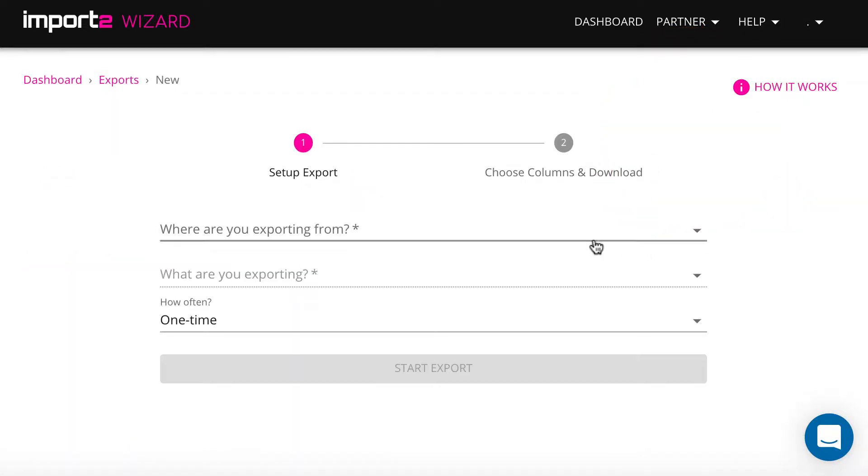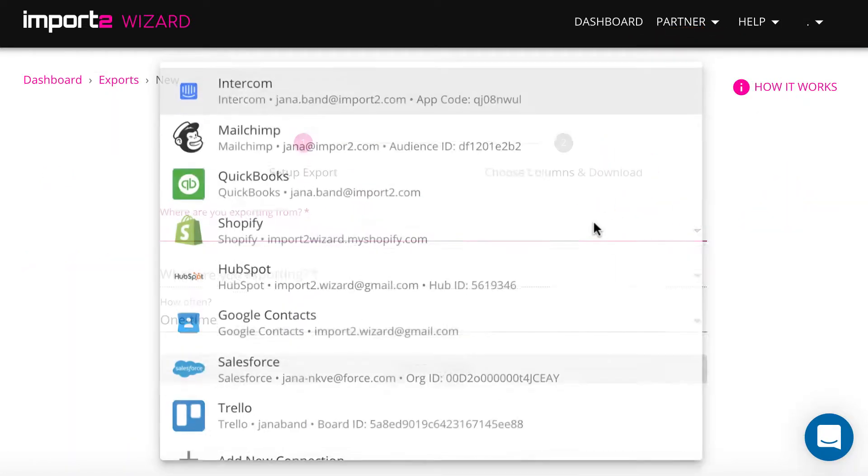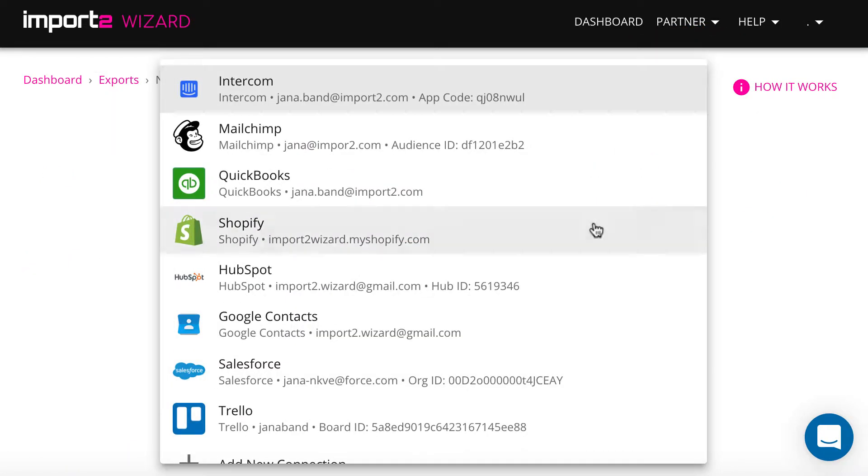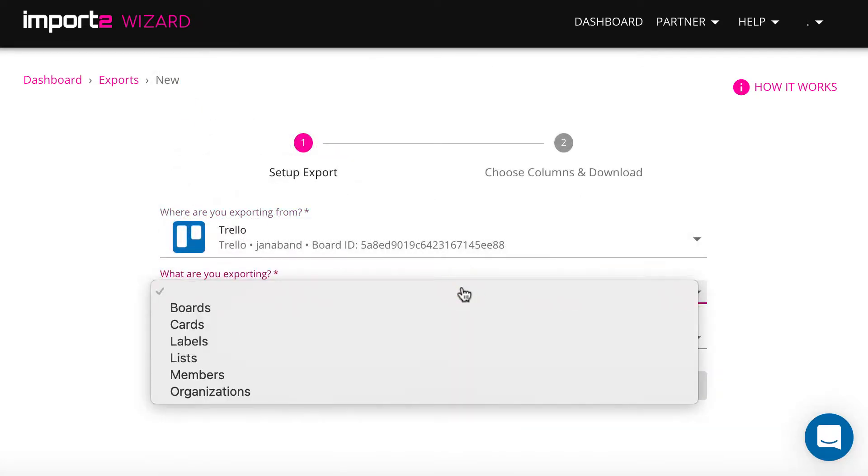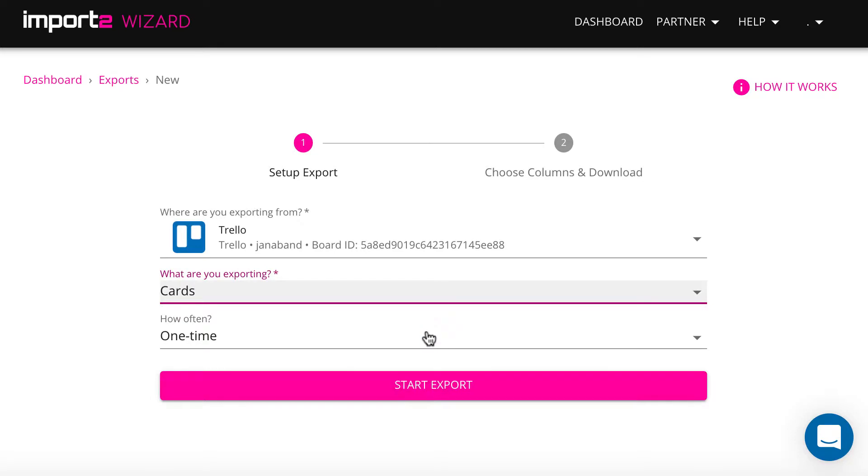Please note, you will be exporting from the board you have selected while adding Trello connection in wizard. You have a possibility to set up scheduled export if you wish.